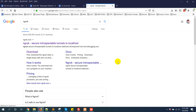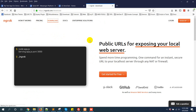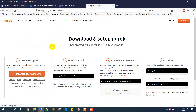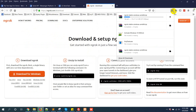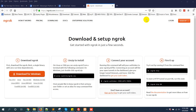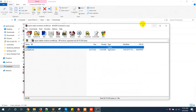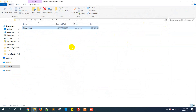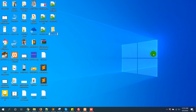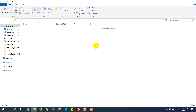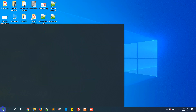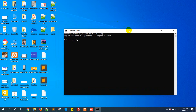Just download ngrok from their official site ngrok.com. Download for Windows, then save it. Download completed. This is an exe file. Just cut it and move it to your desktop for easy access. Now open command prompt. Type 'cd desktop', then 'cd ngrok'. Then you need to write 'ngrok http 80'. When you press enter, you will get a forwarding URL.